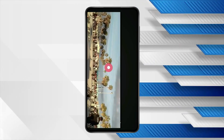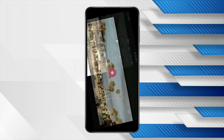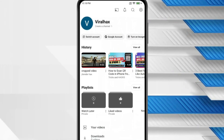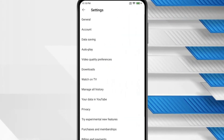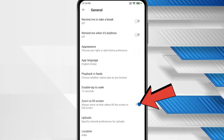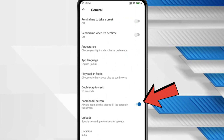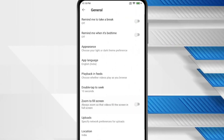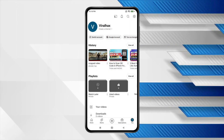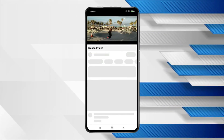Now if I go back and open settings, click on General and turn off the 'Zoom to fill screen' option, and play the video again.